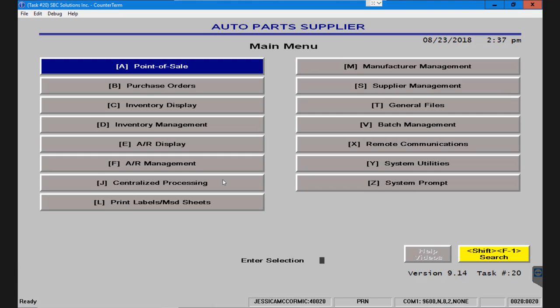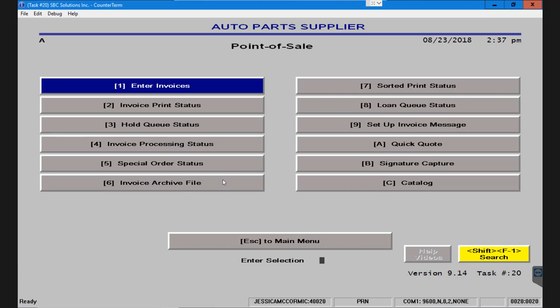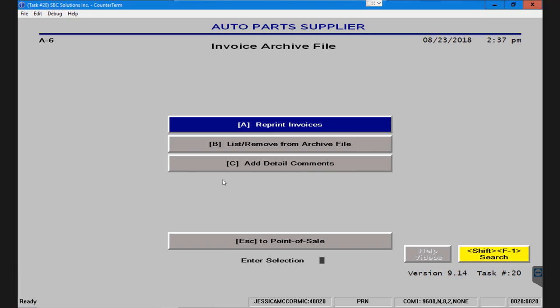To do this I'm going to start by going to letter A, point of sale, number six, the invoice archive file, and finally letter A, reprint invoices.